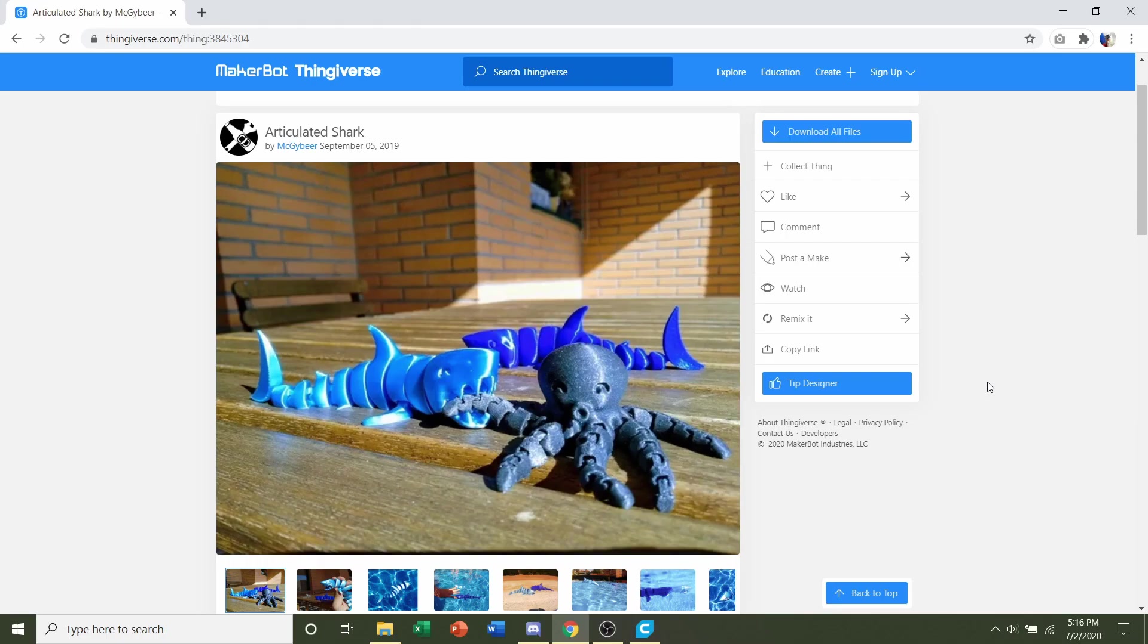Hello and welcome to Gabriel's 3D Printing. Today we'll be looking at this articulated shark uploaded by MacGybeer.